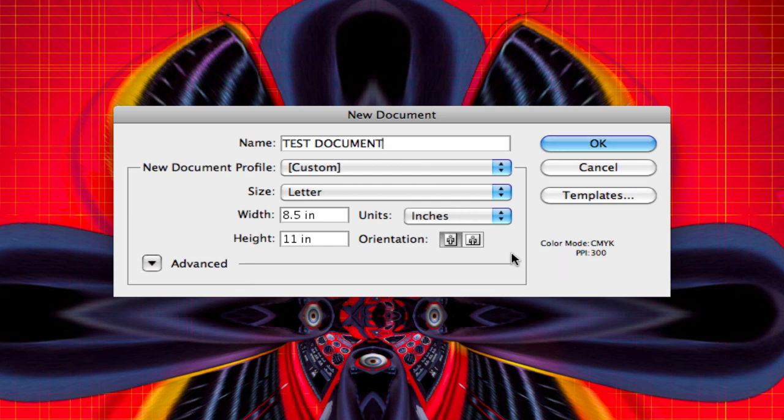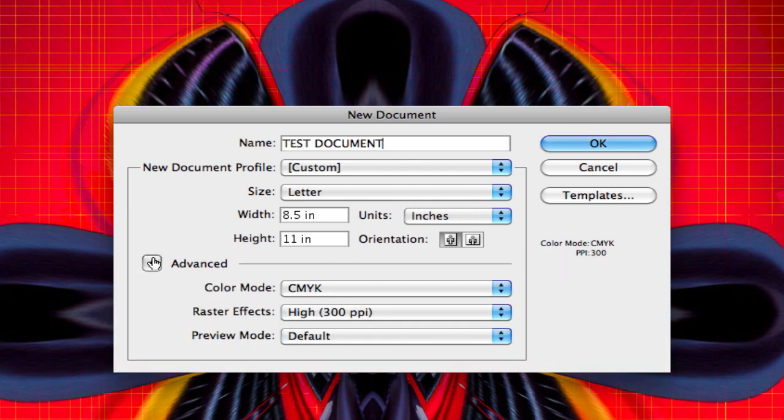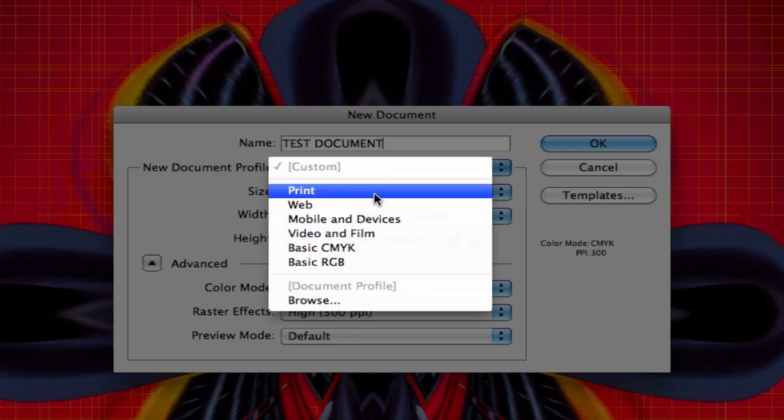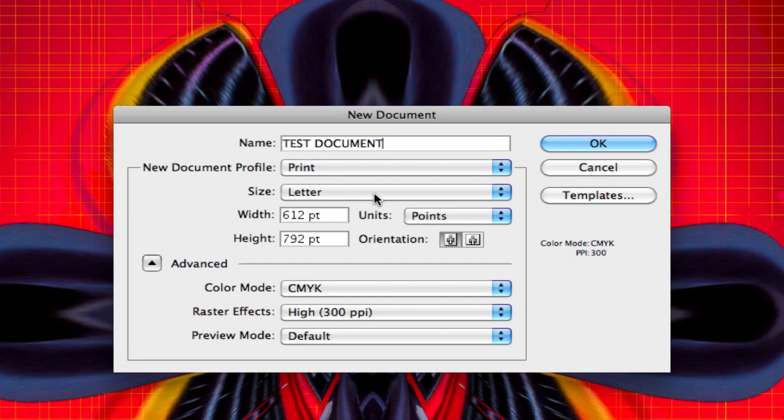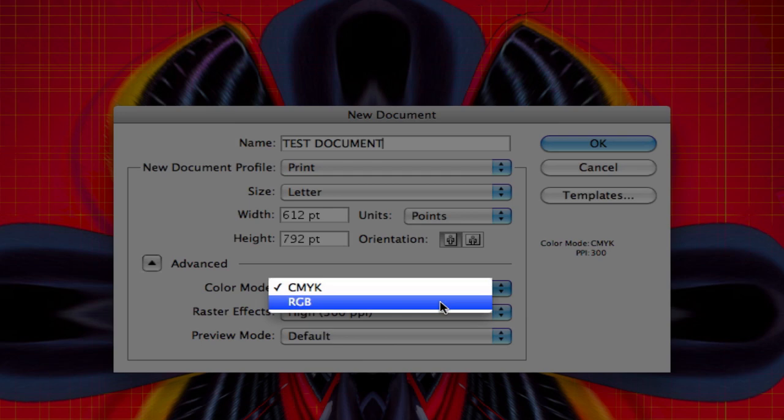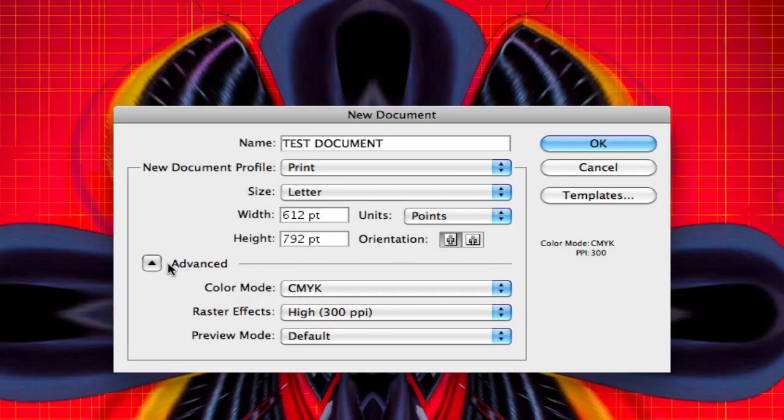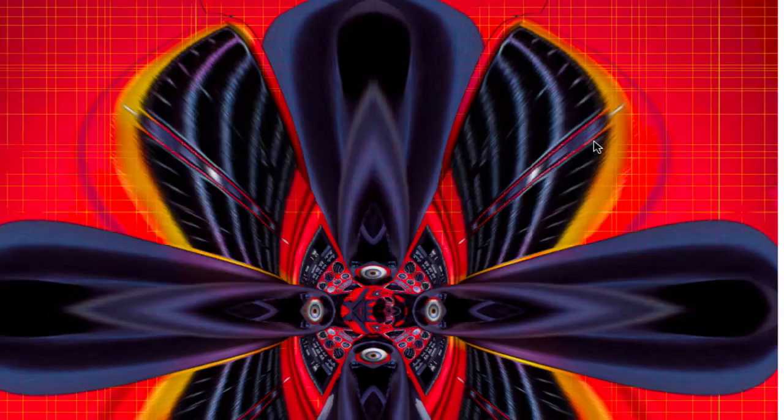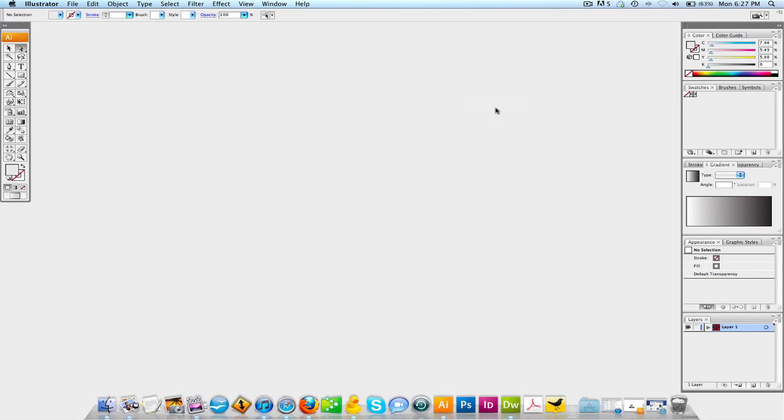If you are a beginner, I would definitely not recommend you change anything in the Advanced mode because you can change the document profile for a print document and also change the color mode on it. You don't want to start doing that stuff. That's why the presets are there. So what you're gonna do now is hit OK, and your document is going to open. Right now we have a blank canvas and we're ready to go.